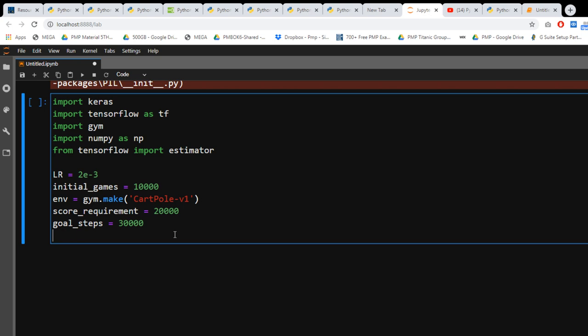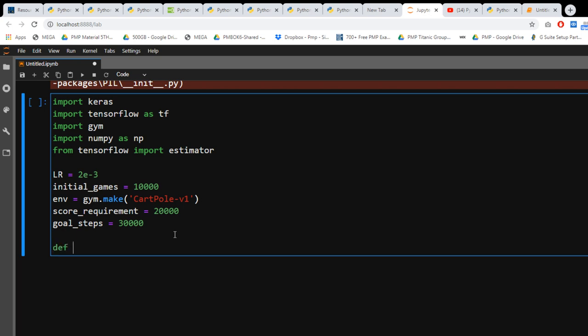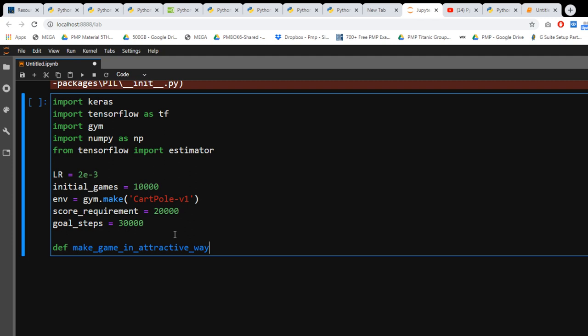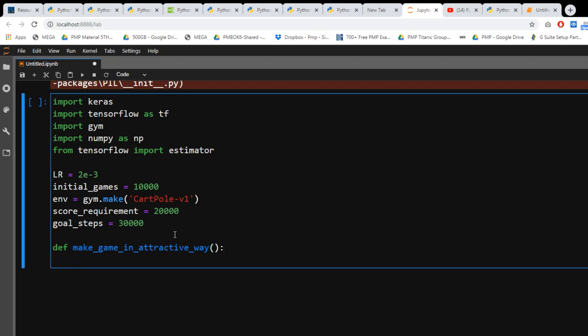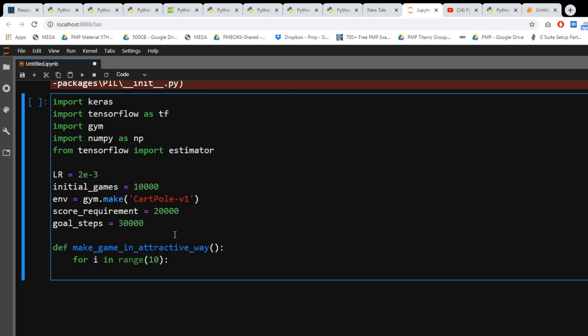So I'm gonna say def make_game_in_attractive_way. For i in range 10, environment.reset.